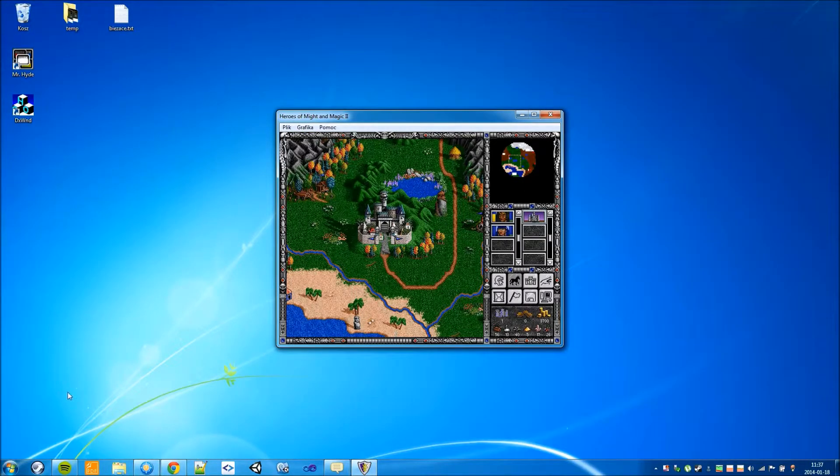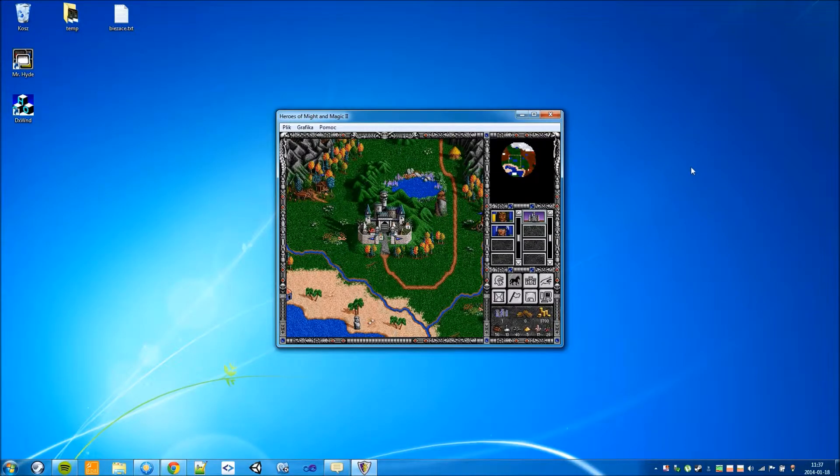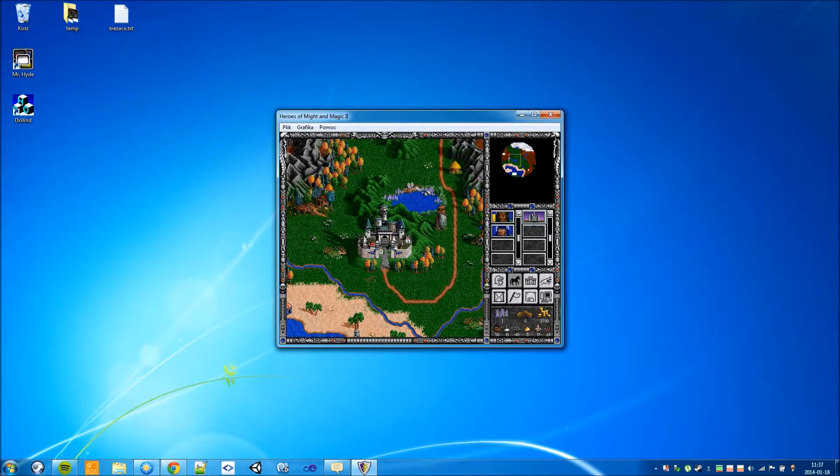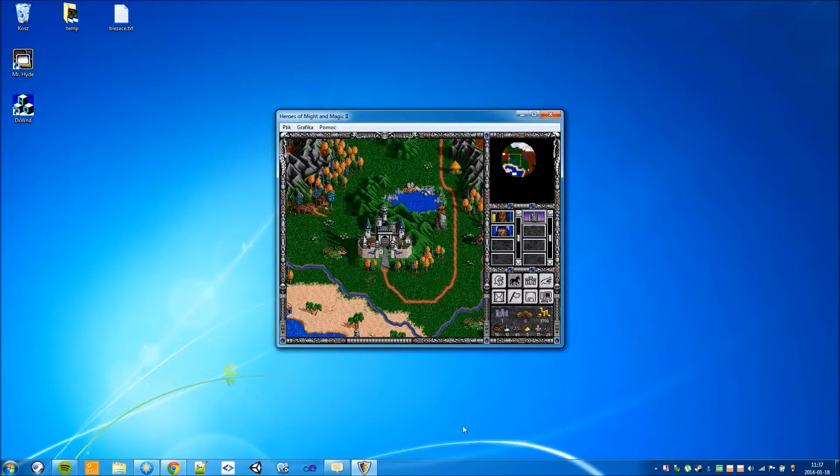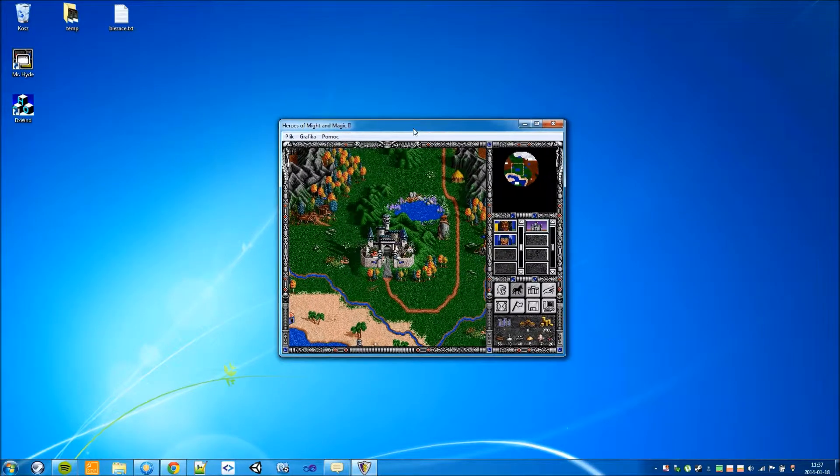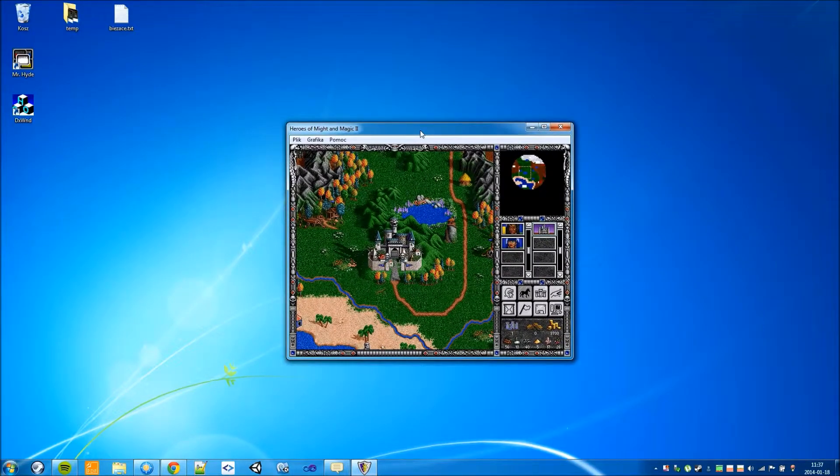But, well, the immersion is kind of ruined. It's not fun to see your desktop working area behind the game. Well, we can fix this too.